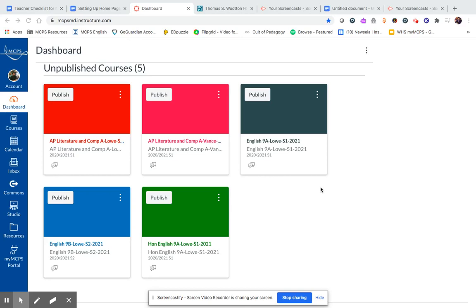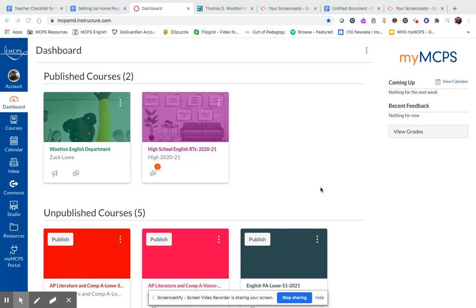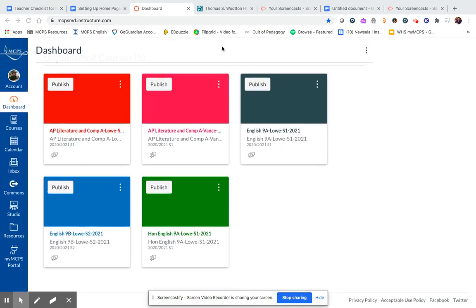Hey folks, this is Zach Lowe and I wanted to walk you through my process for setting up a class in my MCPS classroom. As you can see I am on the dashboard page which is where you can find the tiles for your classes.